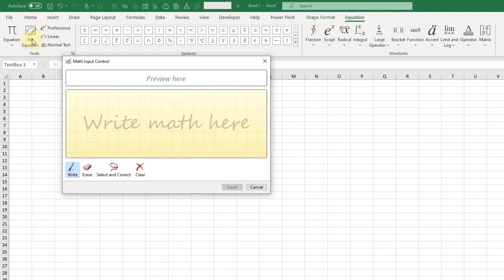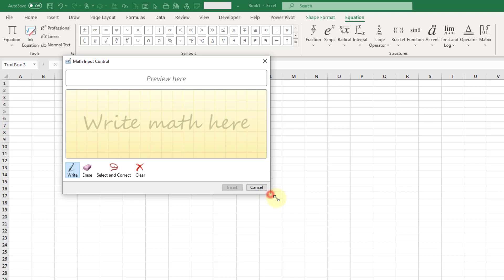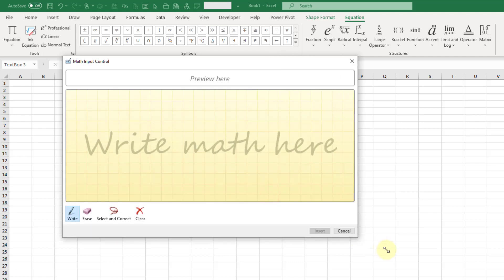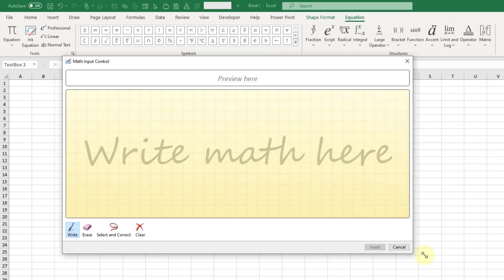If we click on the ink equation, that's going to open up this editor here and we can resize this to make it a little bit bigger.